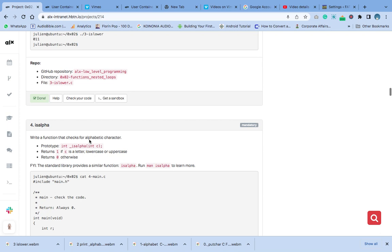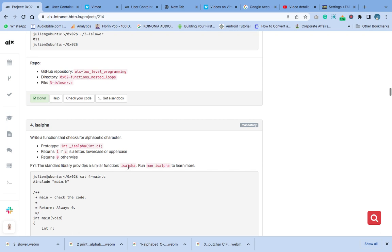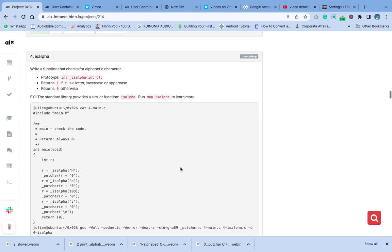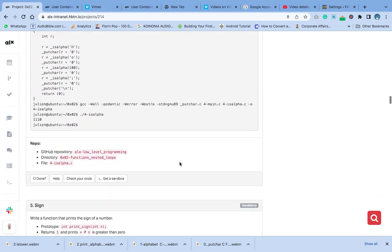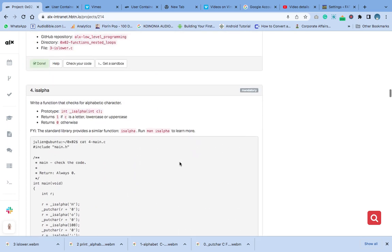The function will return one if C is a letter, lowercase or uppercase, then return zero otherwise. Make sure you check the standard library. The standard library provides a similar function called is_alpha. Run is_alpha to learn more.